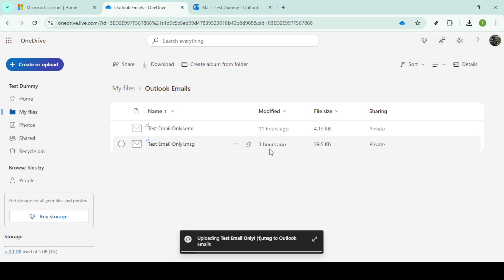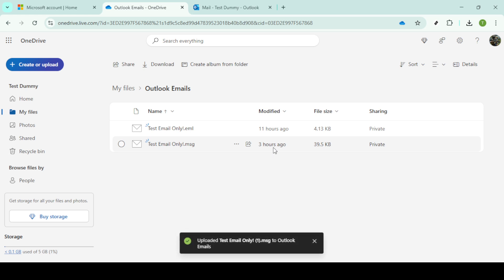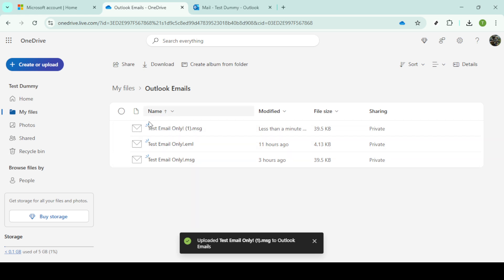Once this is done, your email should now be safe and sound in your OneDrive account. And that's it. You've successfully saved your emails from Outlook to OneDrive, ensuring they're secure and easily accessible whenever you need them. Thanks for following along and happy organizing.